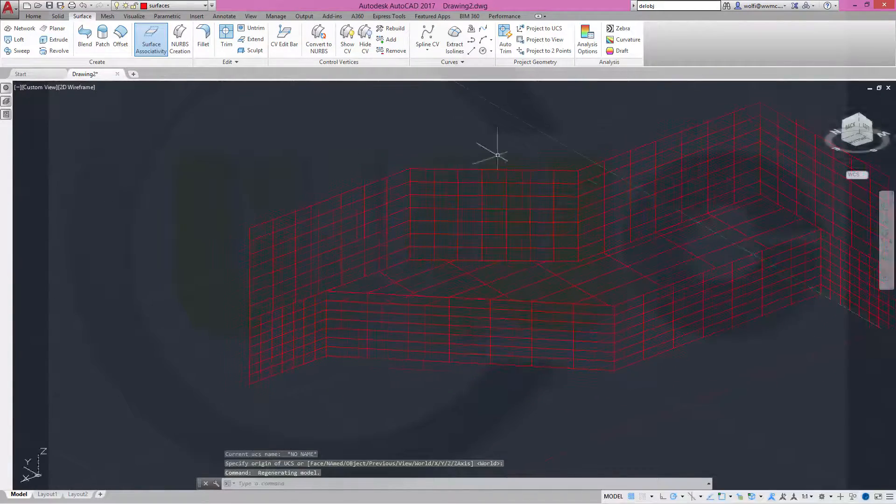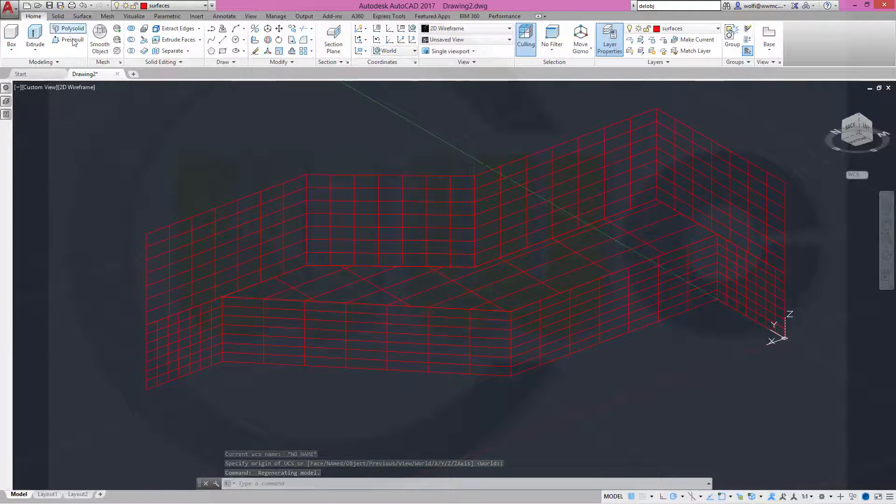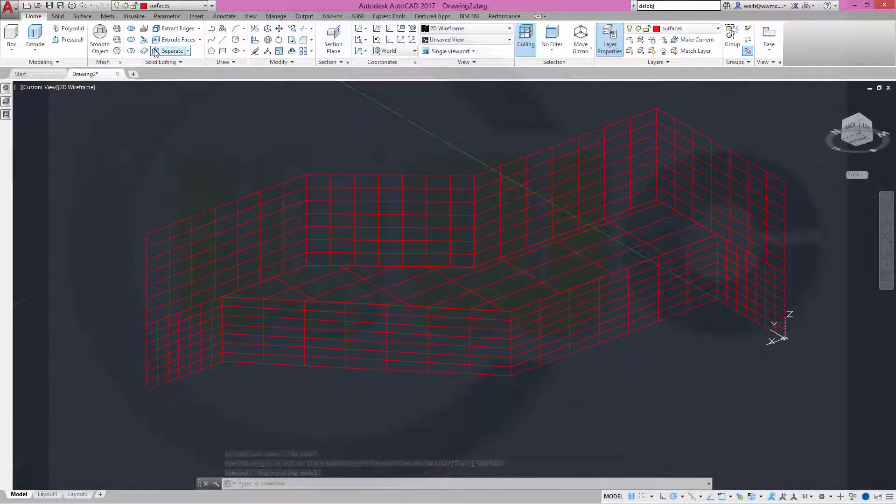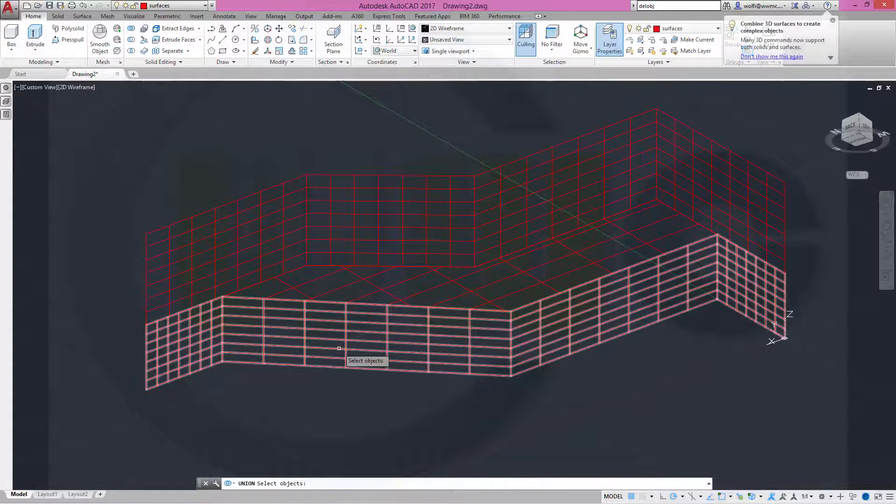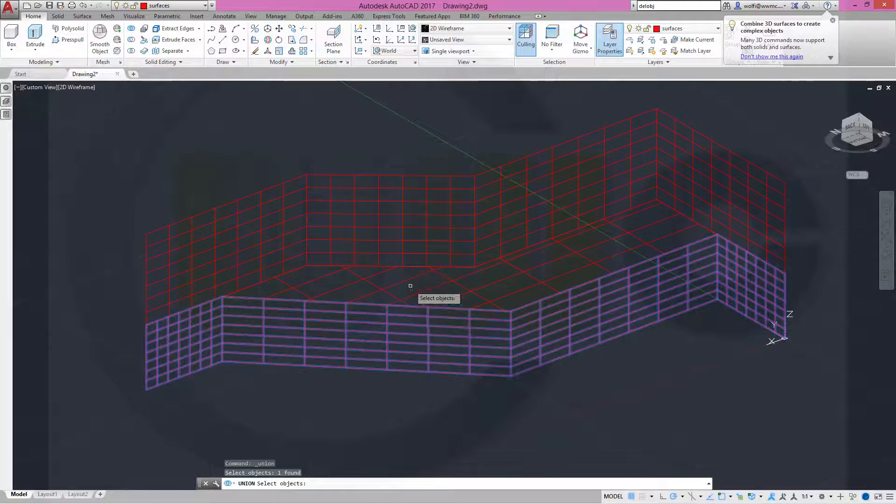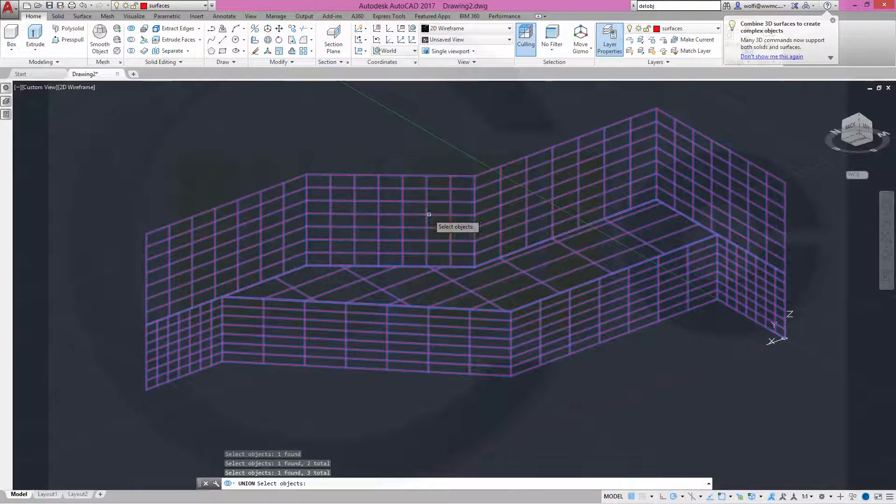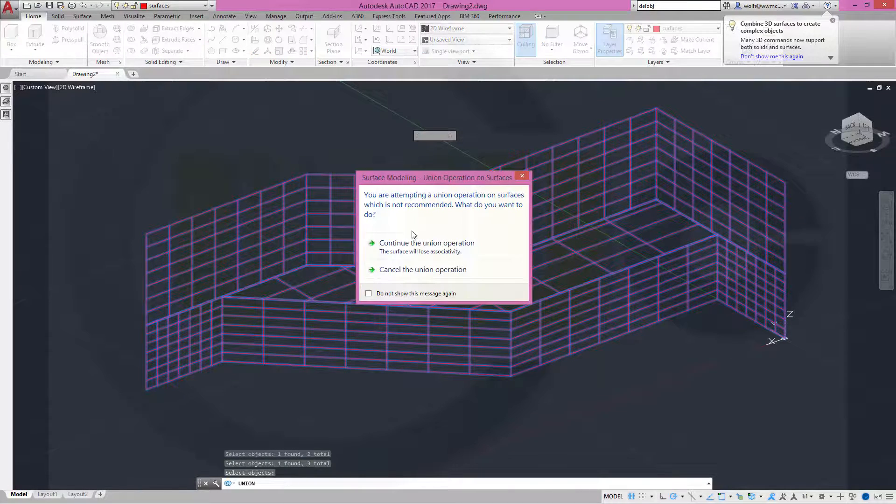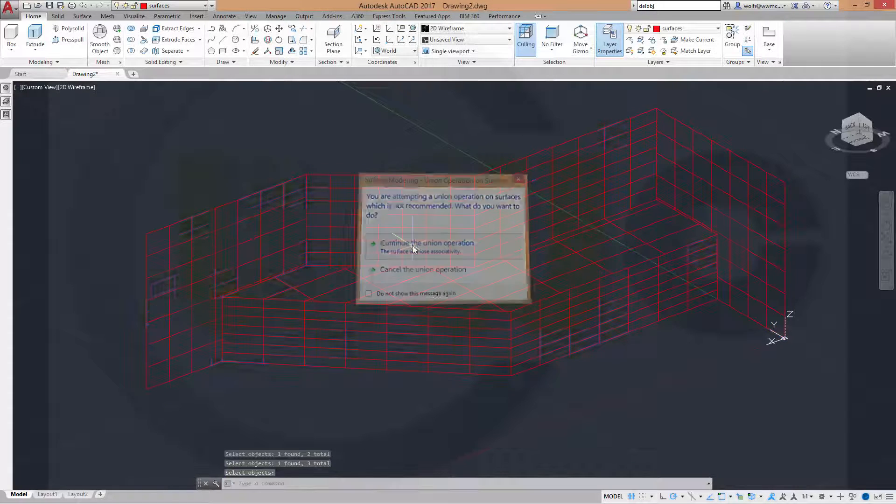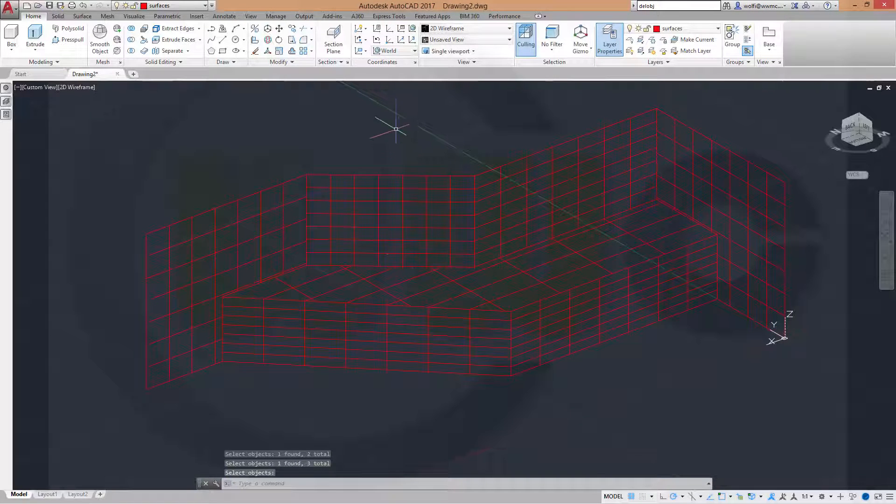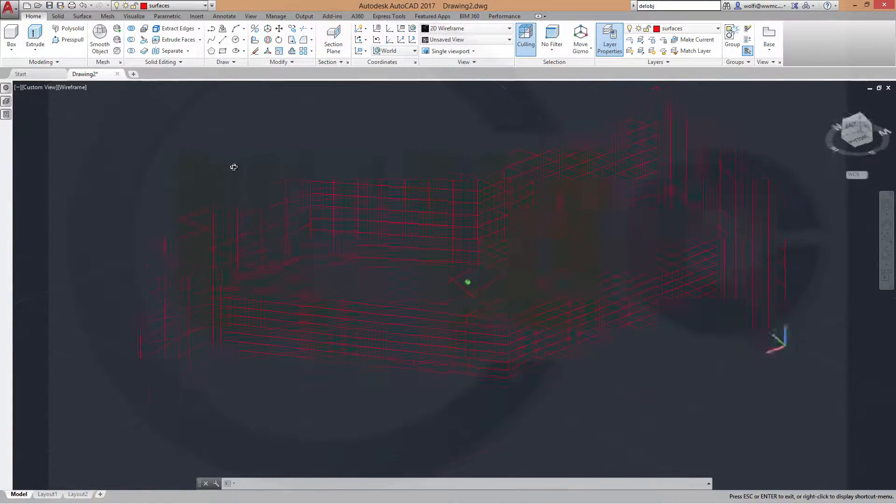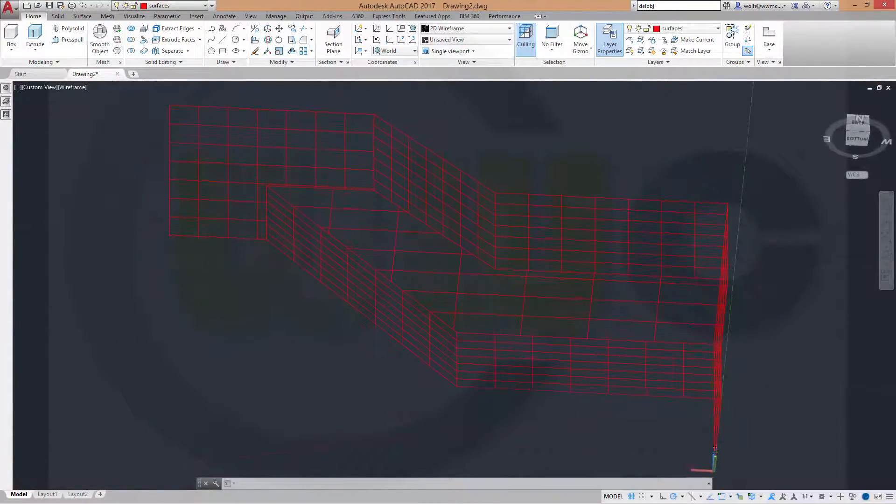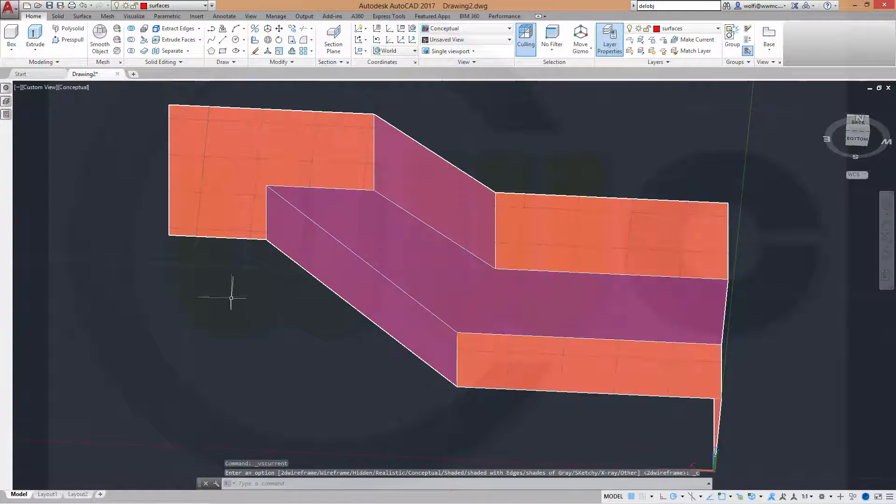And now I could join, make a union with these surfaces. So, one, two, and three. Confirm. I will lose the associativity. But this doesn't matter right now. Maybe change this from 2D wireframe to conceptual.